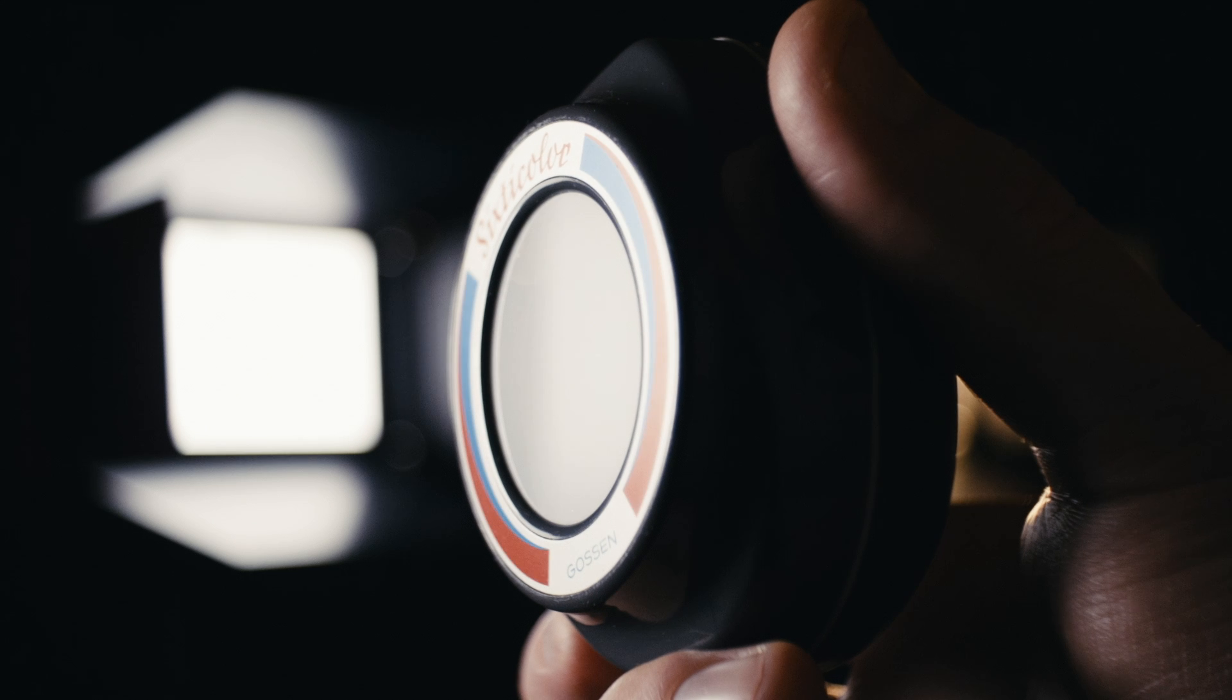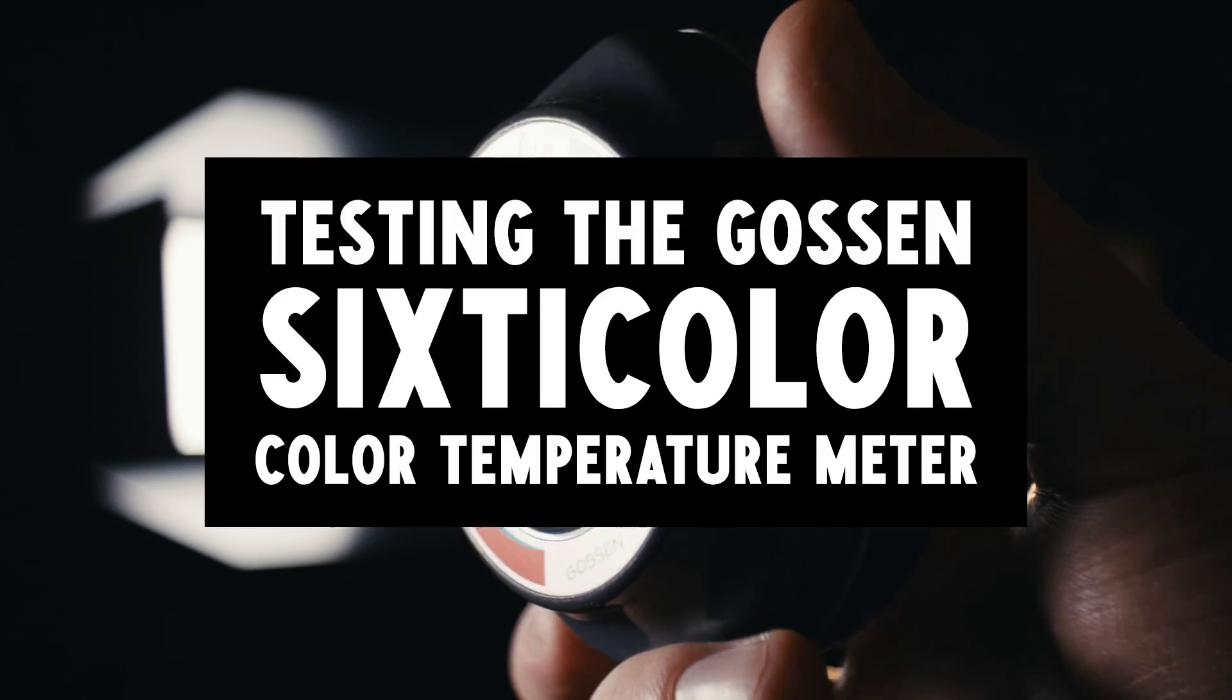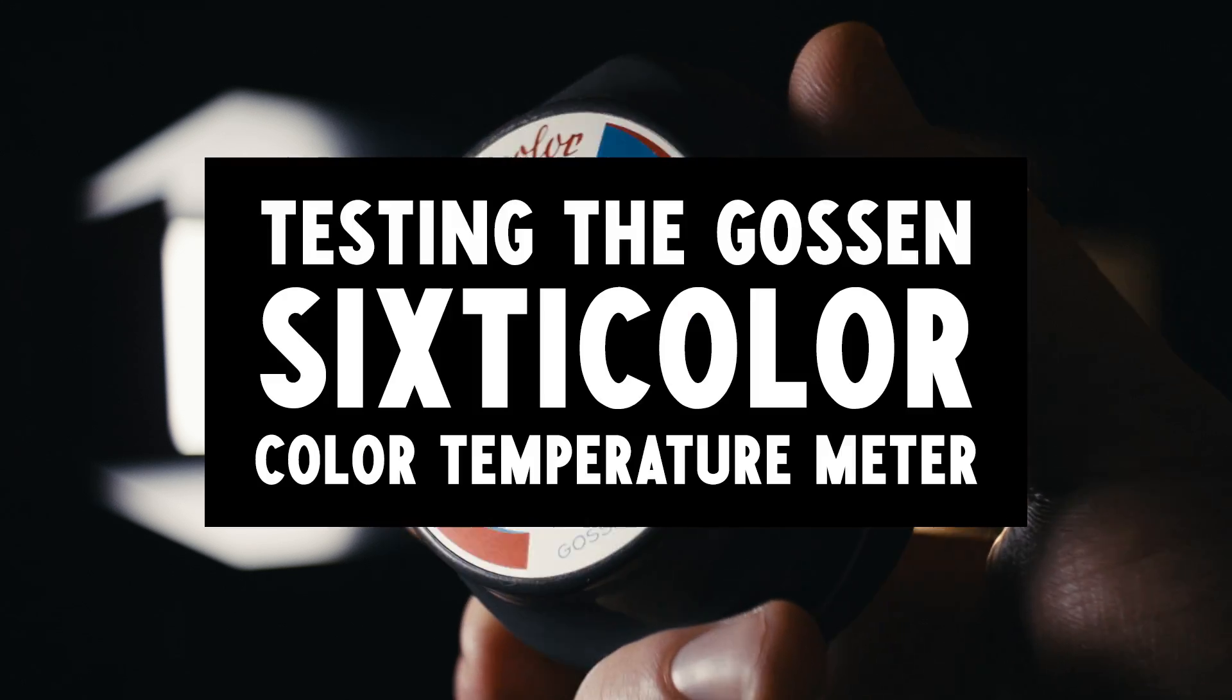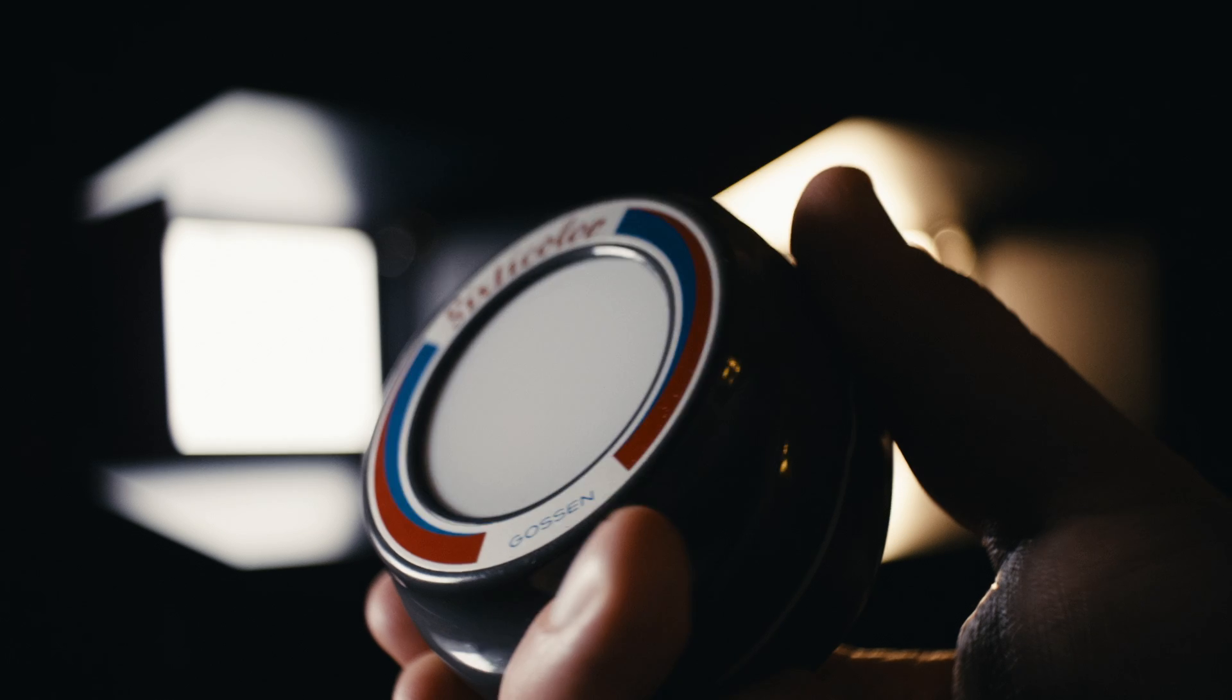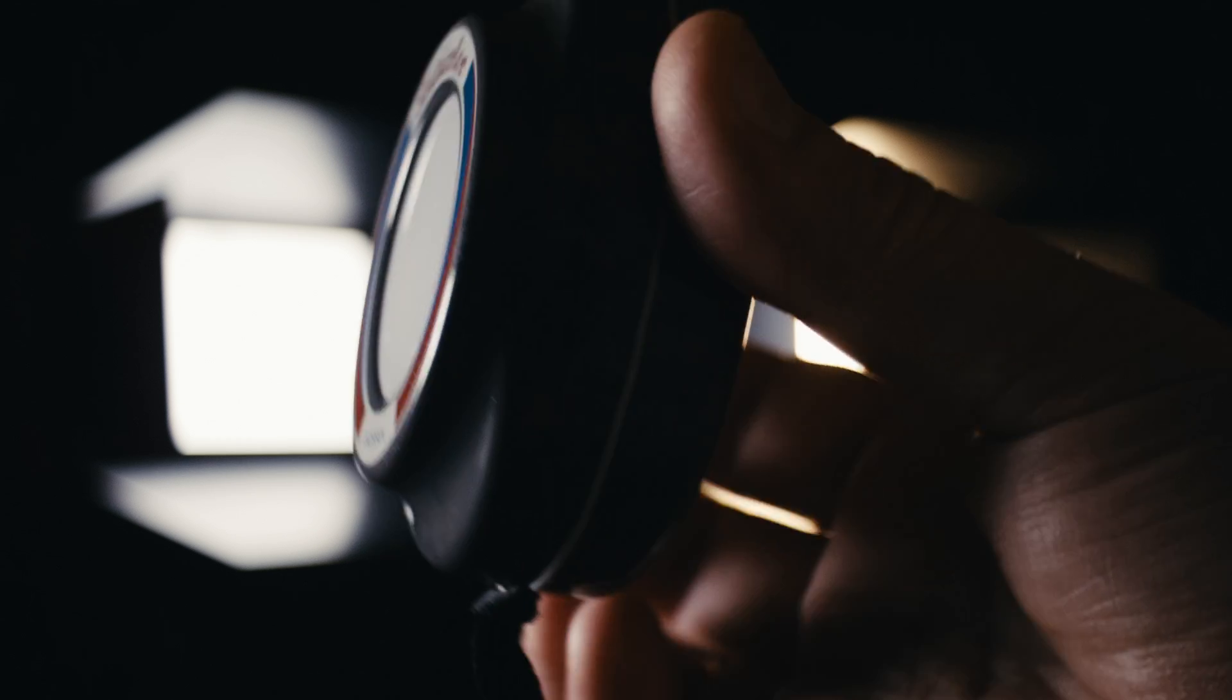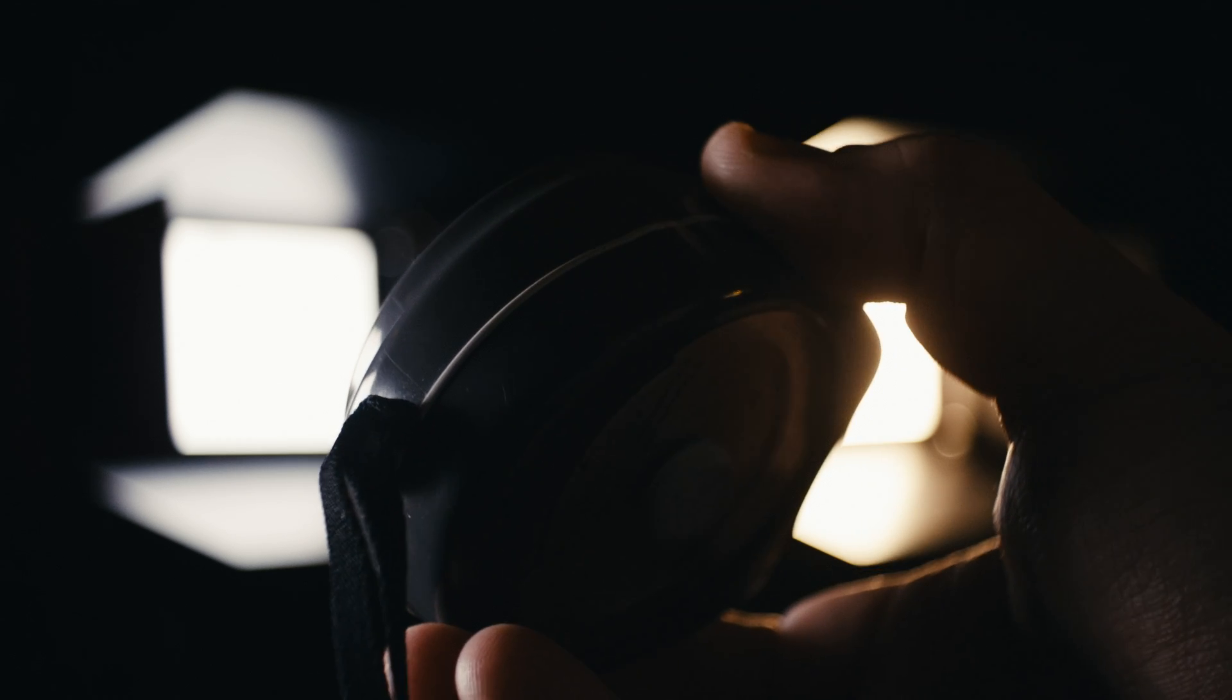Hey everyone, it's time for a true classic, the Gossen Sixticolor, a German selenium-based color temperature meter from the late 1950s.